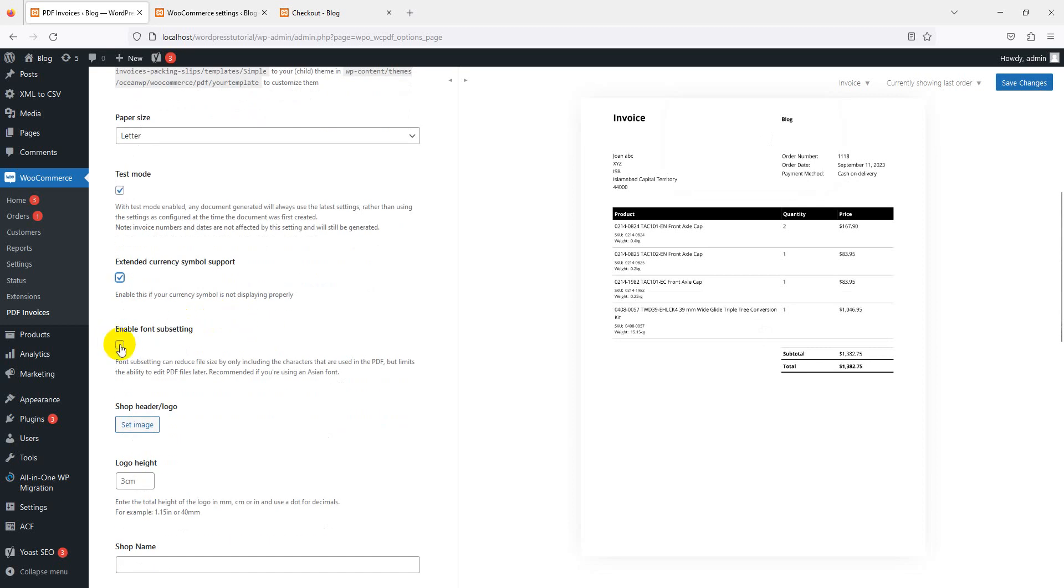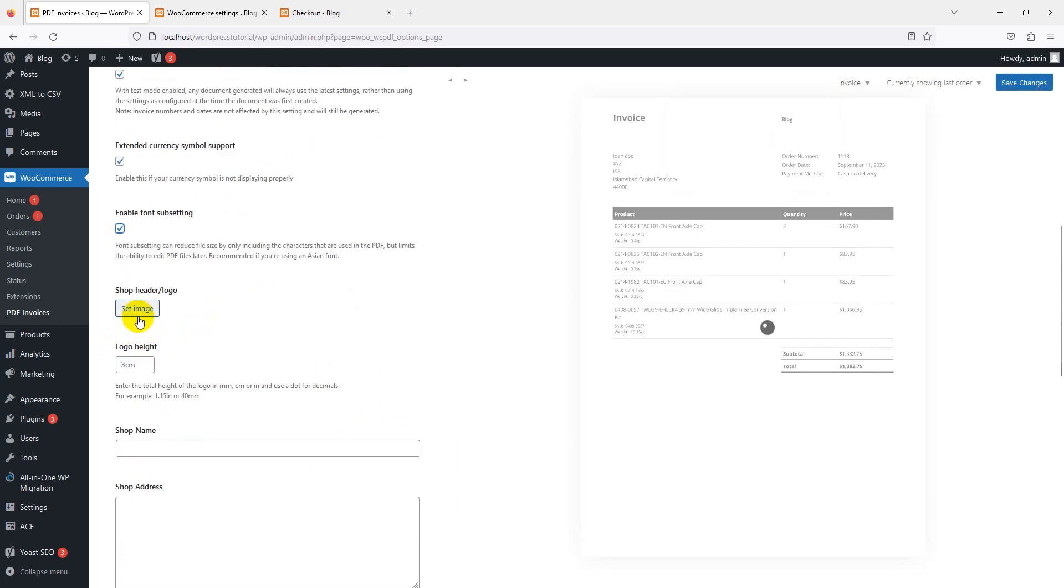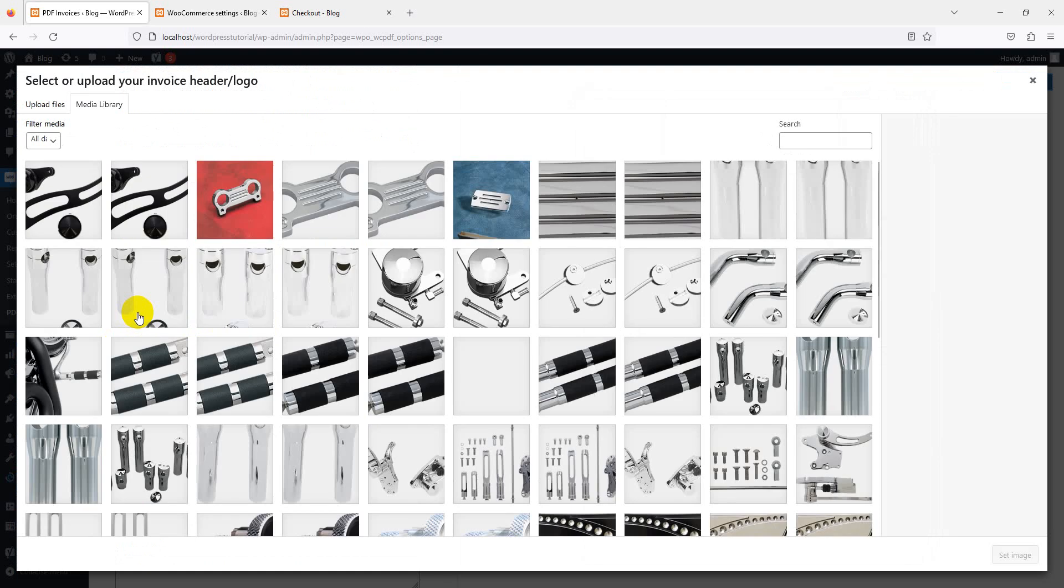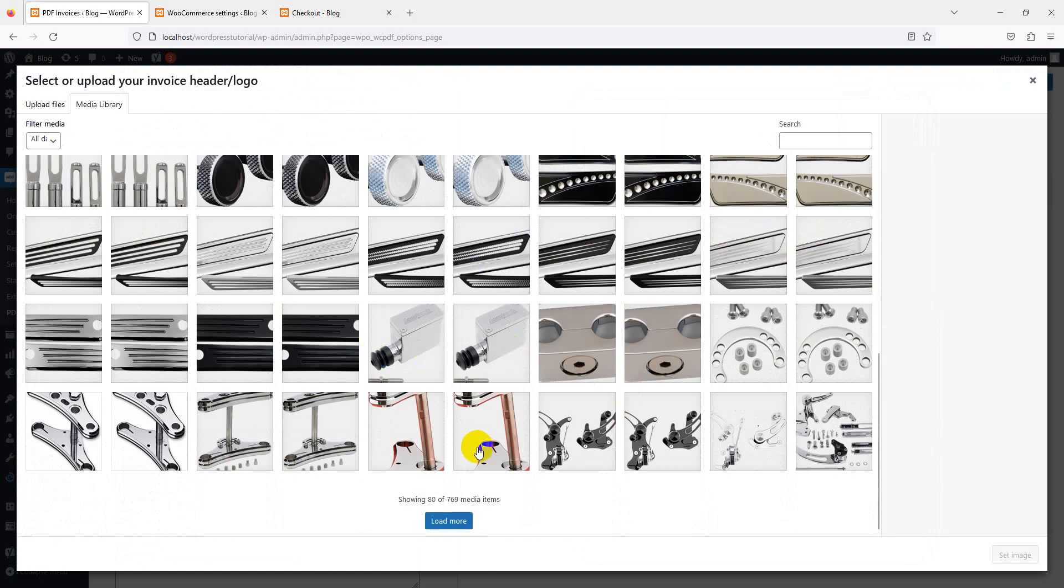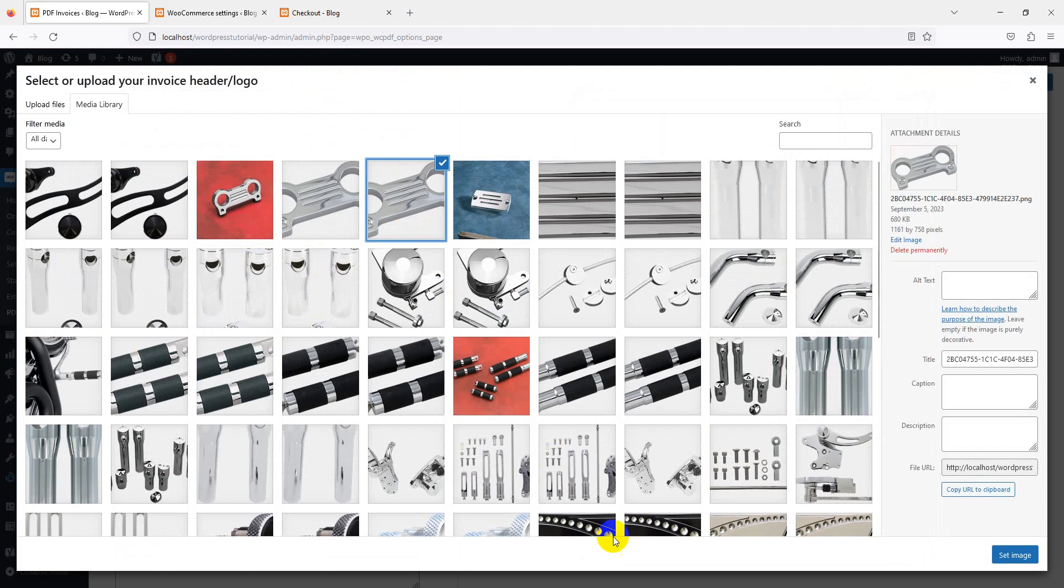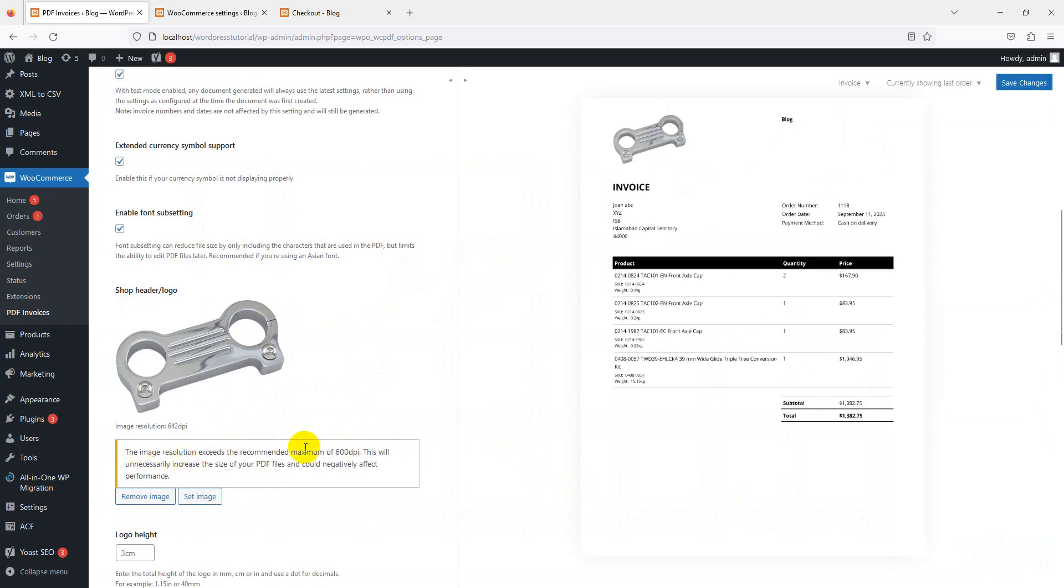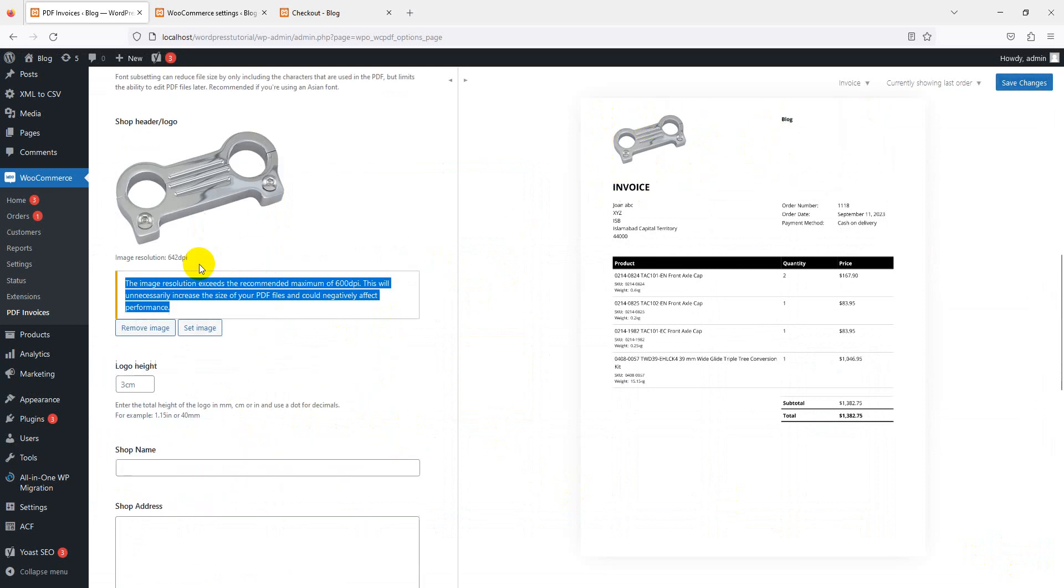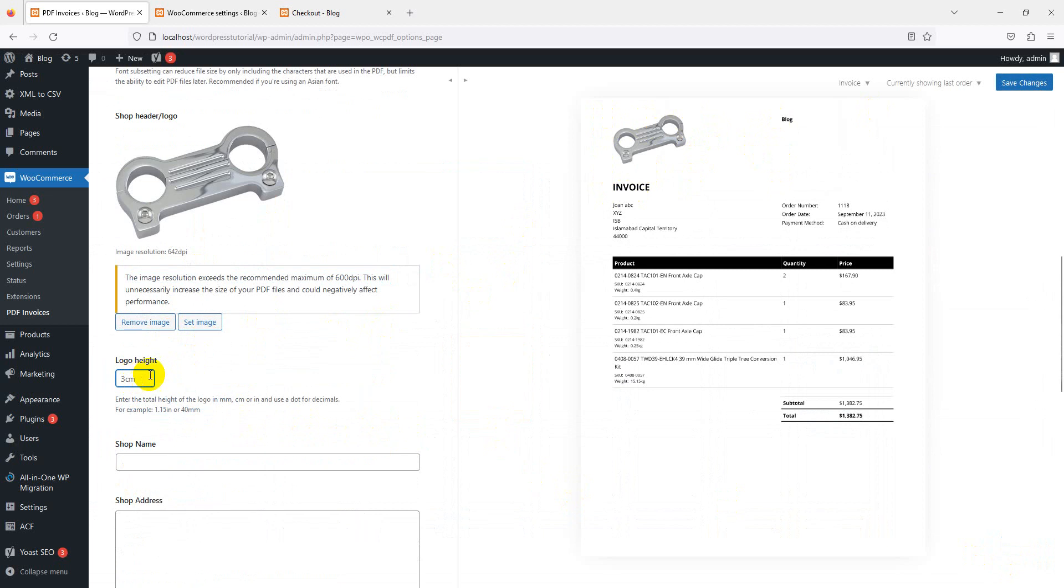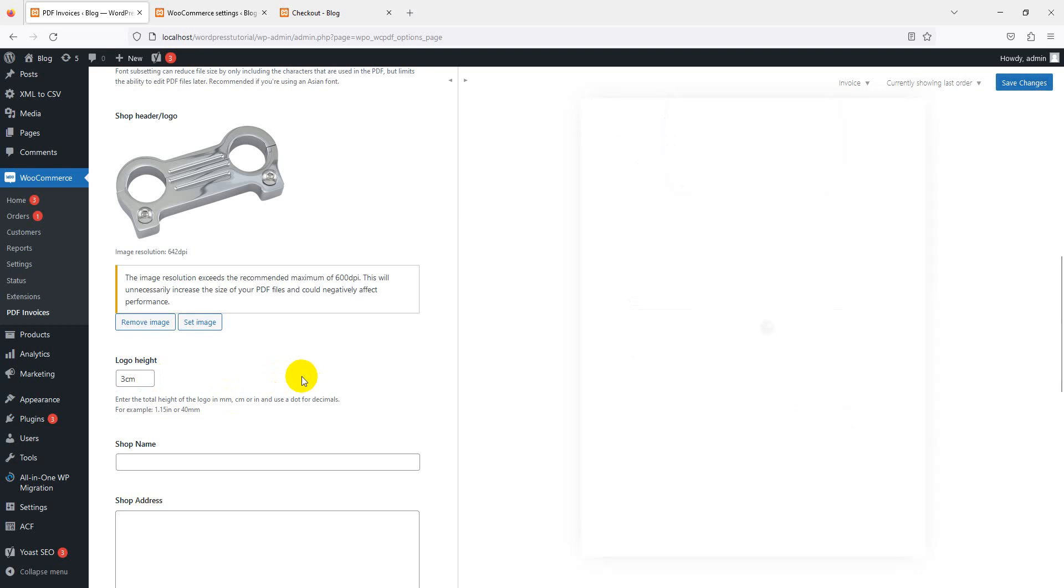Shop header logo - this is very important if you want to place a logo of your website. Here, I'm using this one for testing purposes. When you place the image, the resolution exceeds the recommended size. You can see the size is a little disturbed. You can set your size according to your requirement. Let's use 3cm to make it a little smaller.